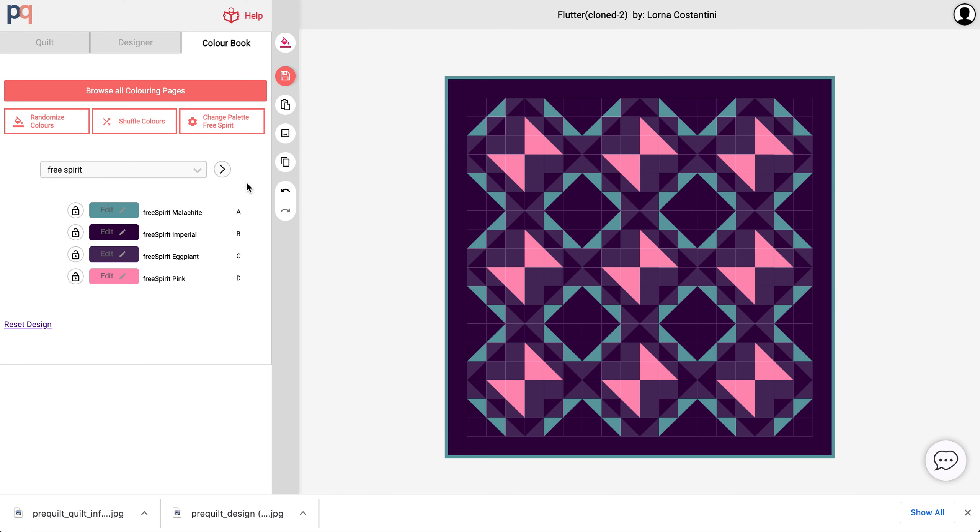I think this pretty much covers all the basic and advanced features of the coloring pages. So whether you're somebody looking to buy a pattern using the coloring pages or a tester for the designer, I think Pre-Quilt is a great way to experiment with colors.